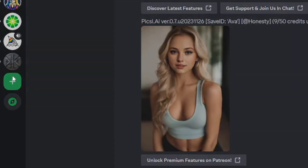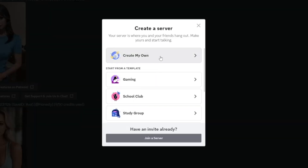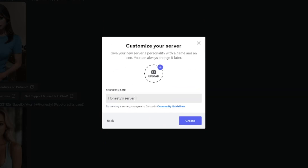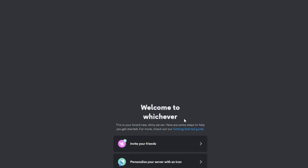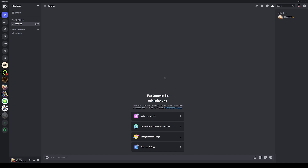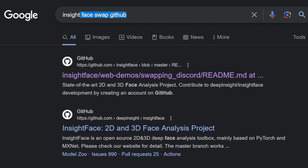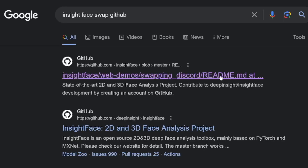First of all, create yourself a new server on Discord. Click on Create My Own, then For Me and My Friends, and name it whatever you want — I'll just type 'whichever.' Click Create and that's your new server. Next, go to Google and type in Inside Face Swap GitHub. You're not going to have to code or anything like that — don't worry. Click on the first result, Inside Face Web Demos.